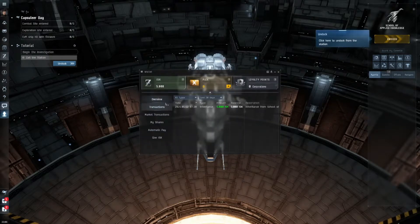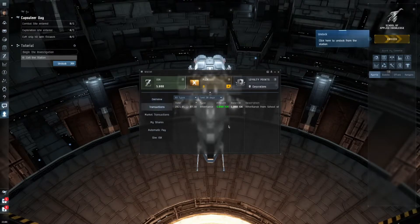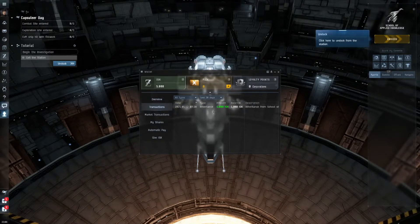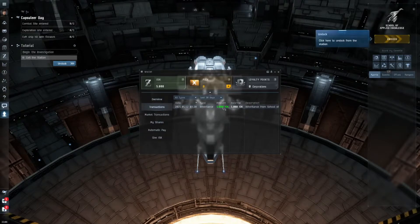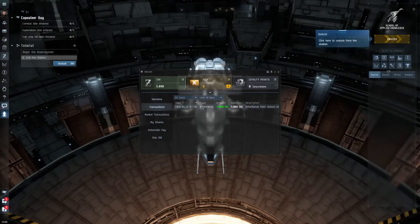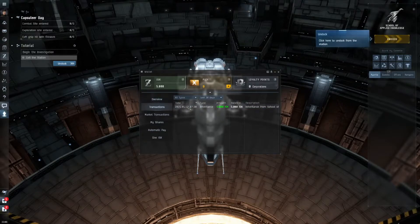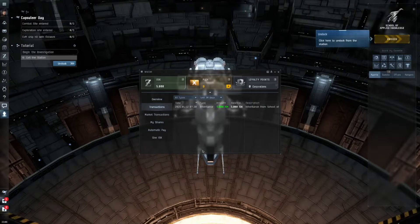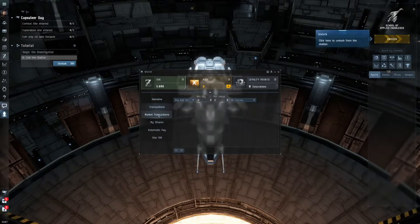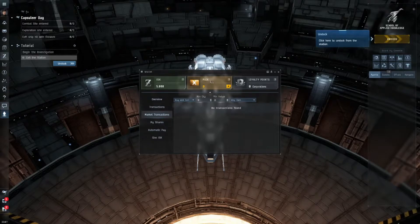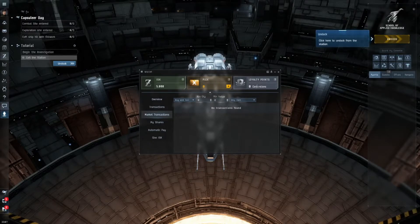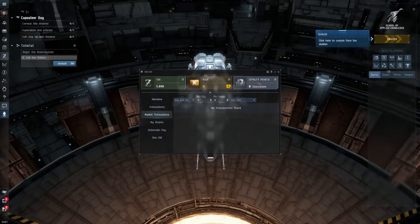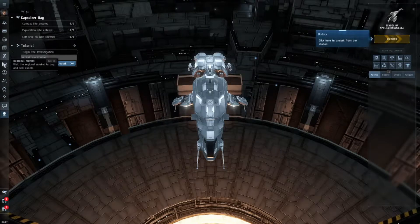Then we have the wallet. The wallet keeps track of every single transaction you do in EVE Online. You can see I just got my first inheritance of 5000 ISK, which is what they gave to me when I first started. Every time I earn money or spend money on something, it will keep track of it in here, as well as all of my market transactions and my Plex and my loyalty points from different factions.